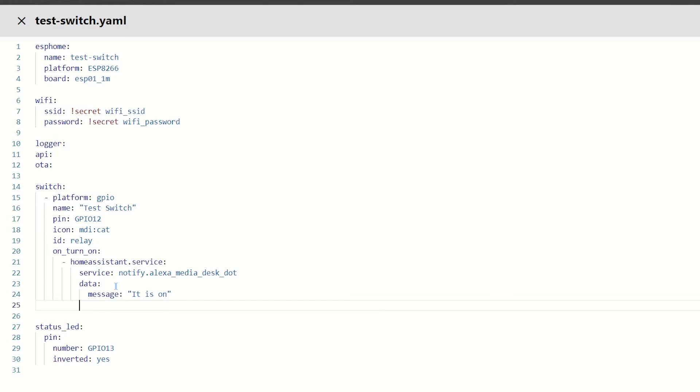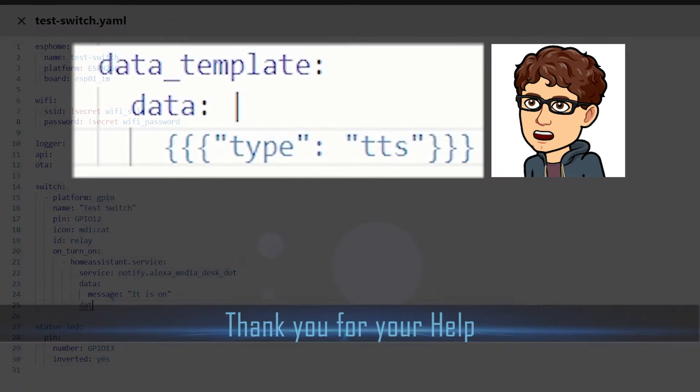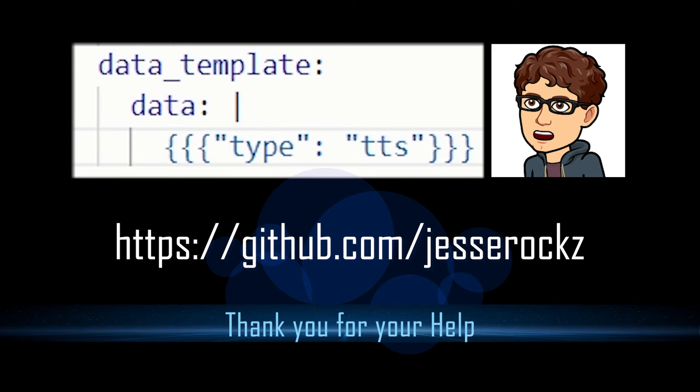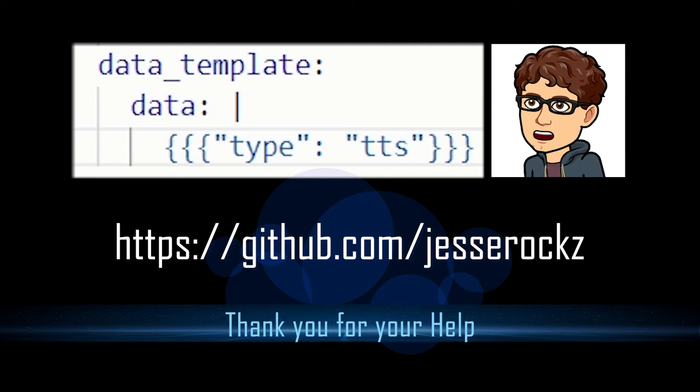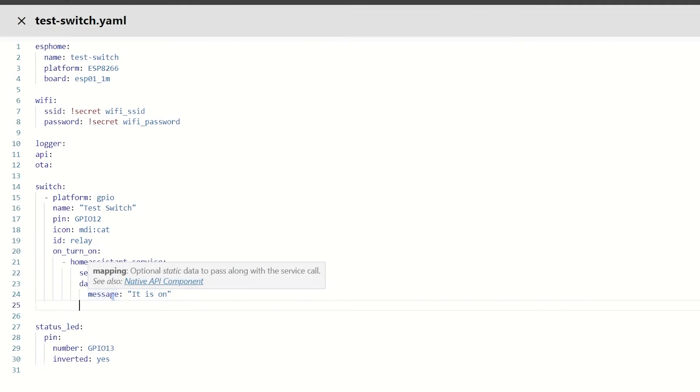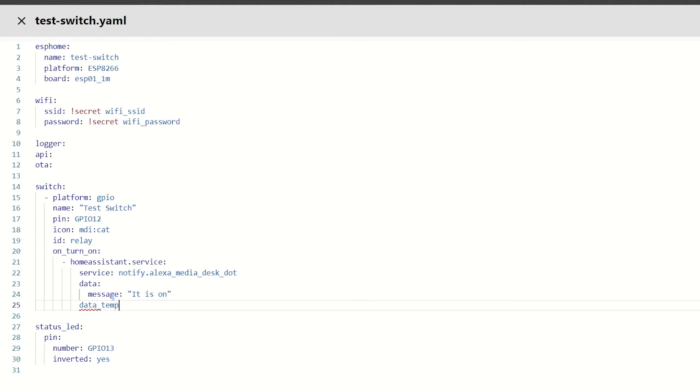Next, we need to come back one. So, we're in line with data again, and a big thanks goes to Jezza Rocks for helping me with this part of the code. What's more impressive, he didn't even have an echo device to test it on. So, thanks for that, Jezza. And we're going to put in data underscore template, colon.